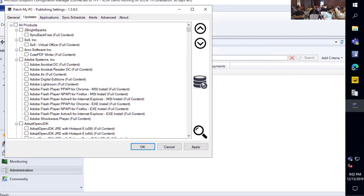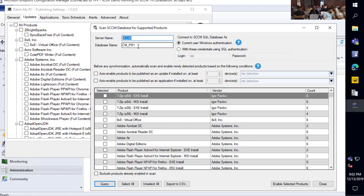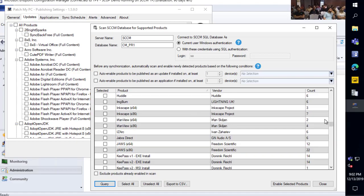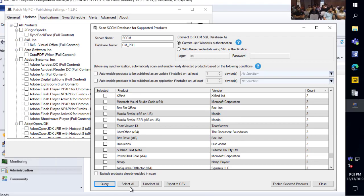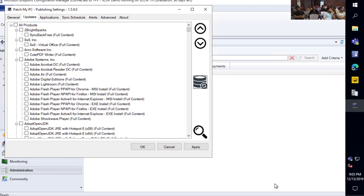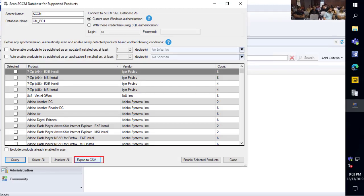Since we have a large list of about 300 products, you may not necessarily know what products you actually have in your environment. We've implemented the ability for you to enter your SCCM database server and database name, and we'll automatically query your hardware inventory for installed applications that we support and tell you how many are installed. You can then choose to enable all those detected products. Within a couple of clicks, you could select all and have everything enabled based on the inventory already in your environment. You can also export this to a CSV file — useful for presenting to management to show the value of all the apps you could patch.